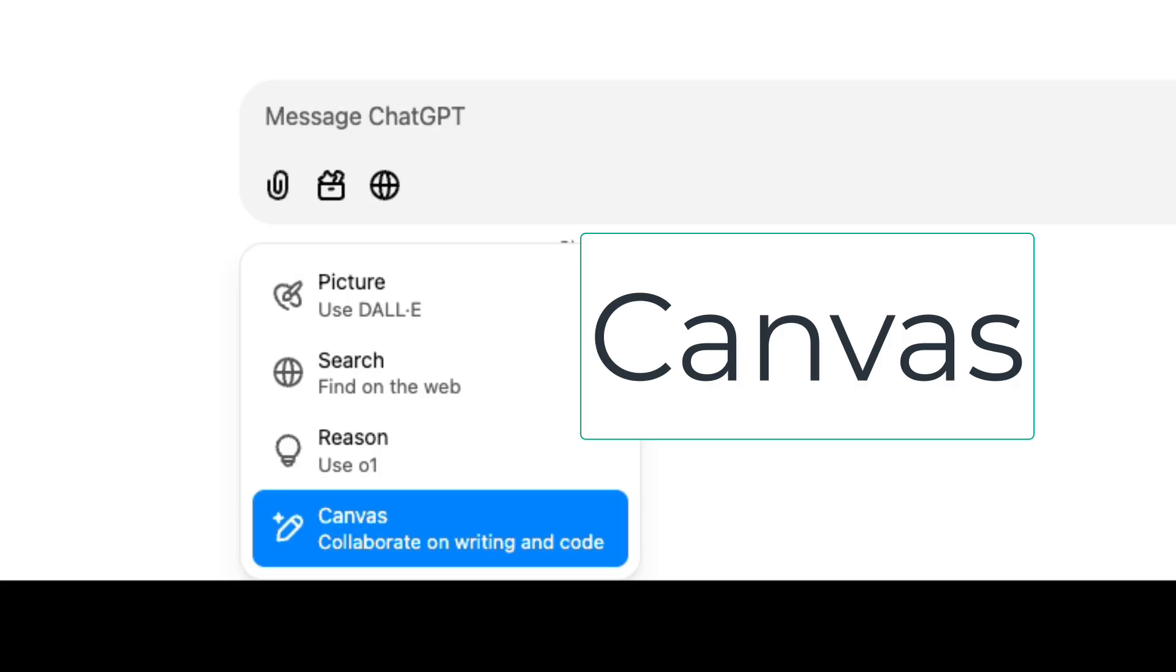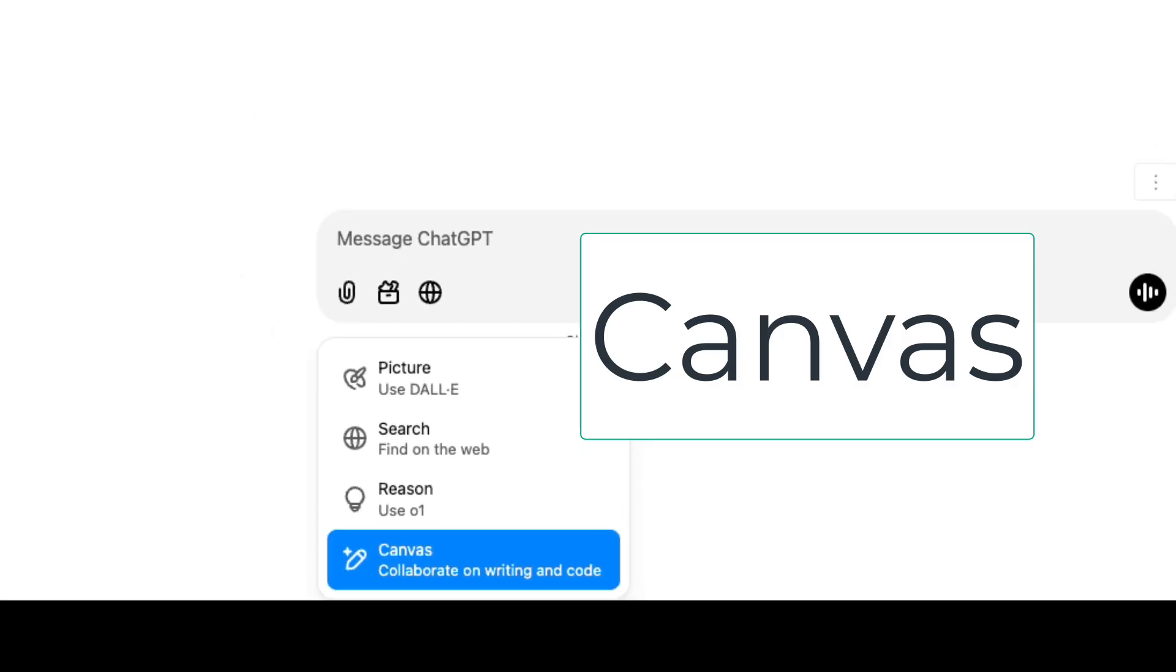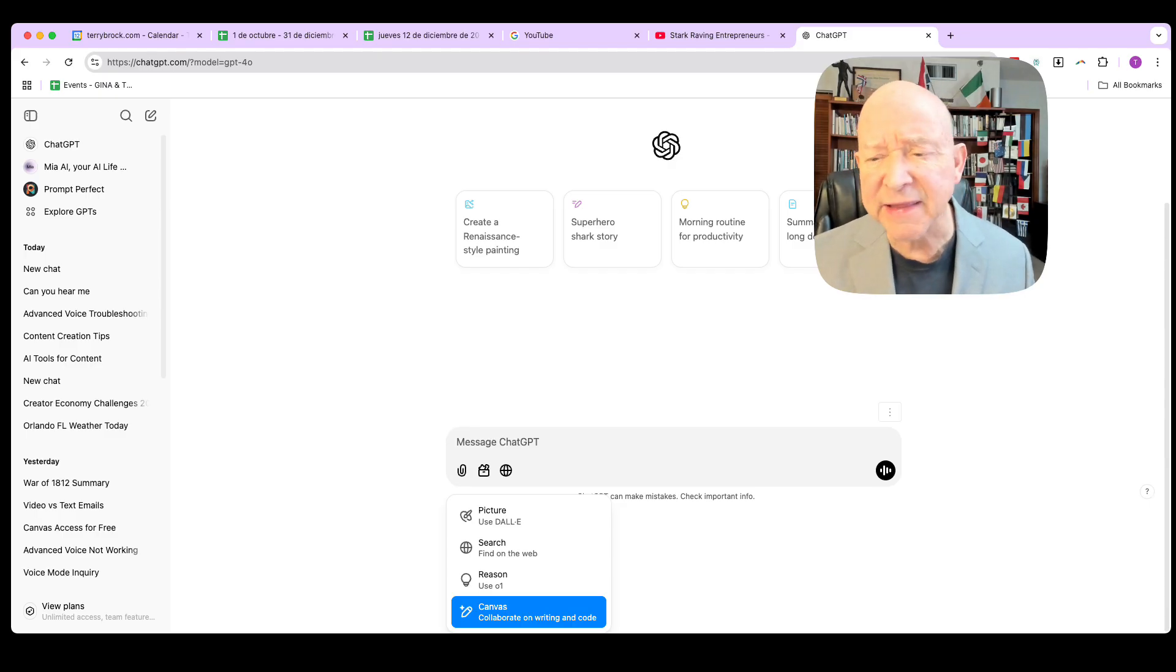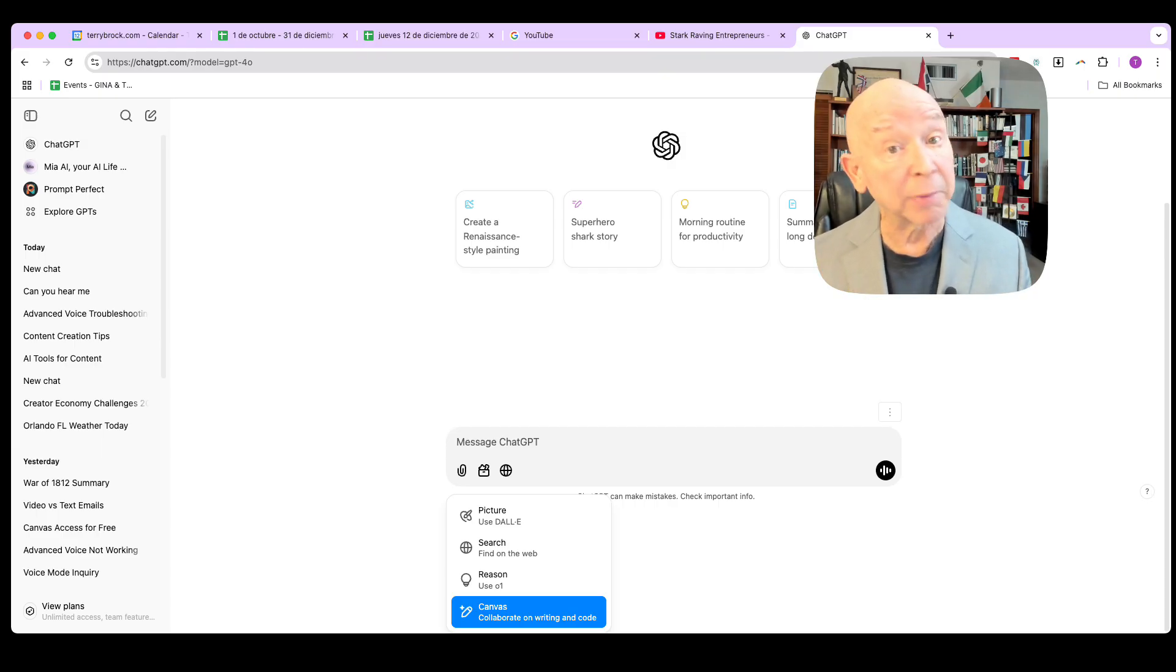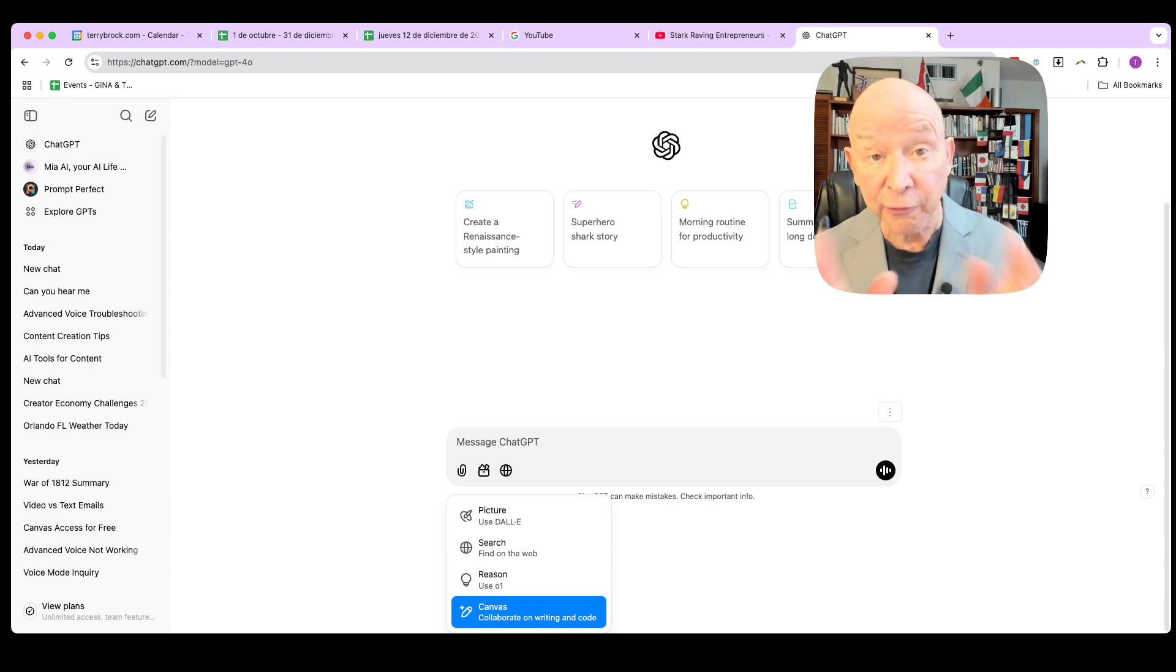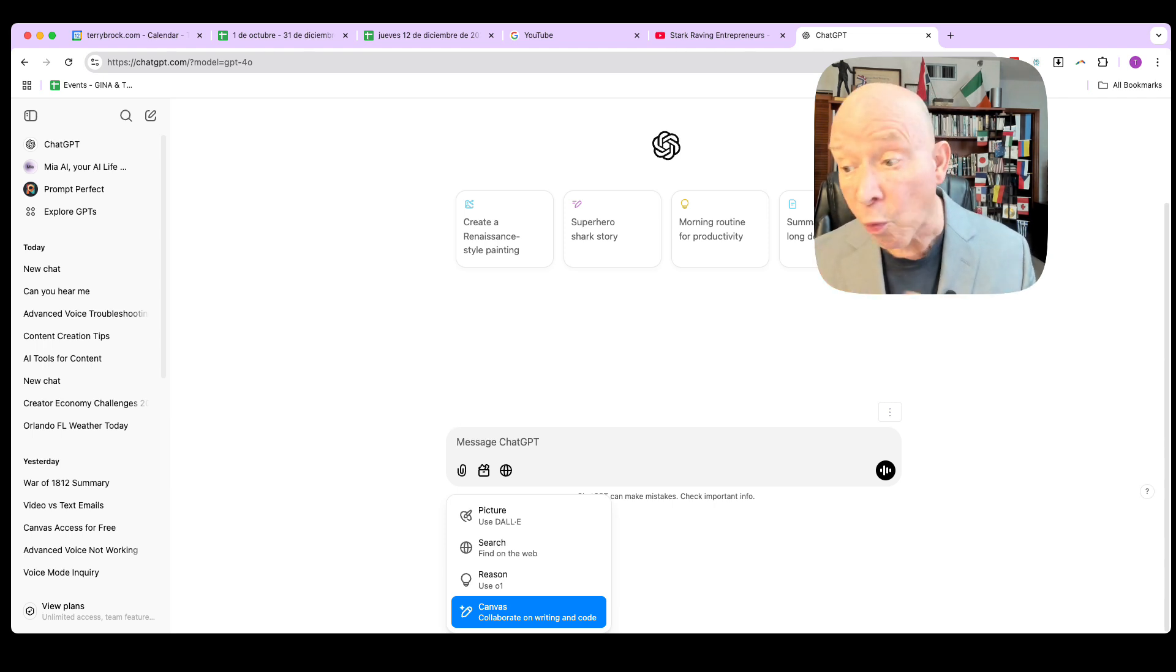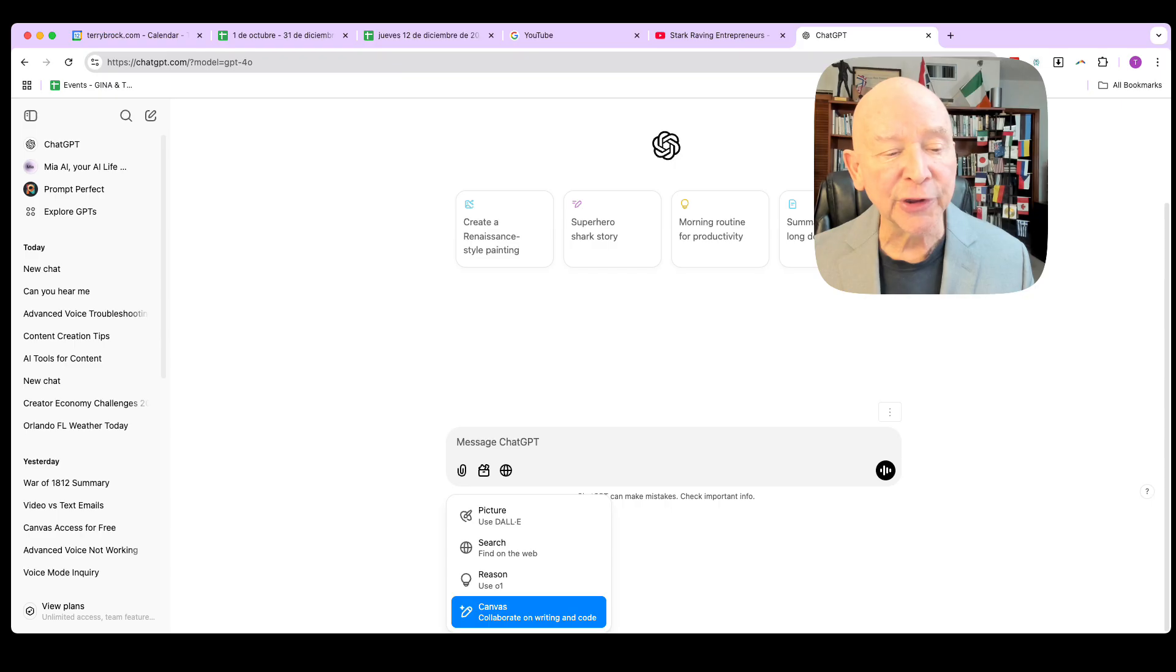We'll see we have the option for a picture so you can tie into DALL-E 3 to create the pictures that you want. Literally with your words you create a picture. You can also search. Reason is a fabulous little tool where you can use a thinking ability. But what we're going to look at today here is Canvas. Canvas not to be confused with Canva that great graphics program. This is Canvas with an s on the end. It gives you the ability to collaborate and do some amazing things with programming and writing.